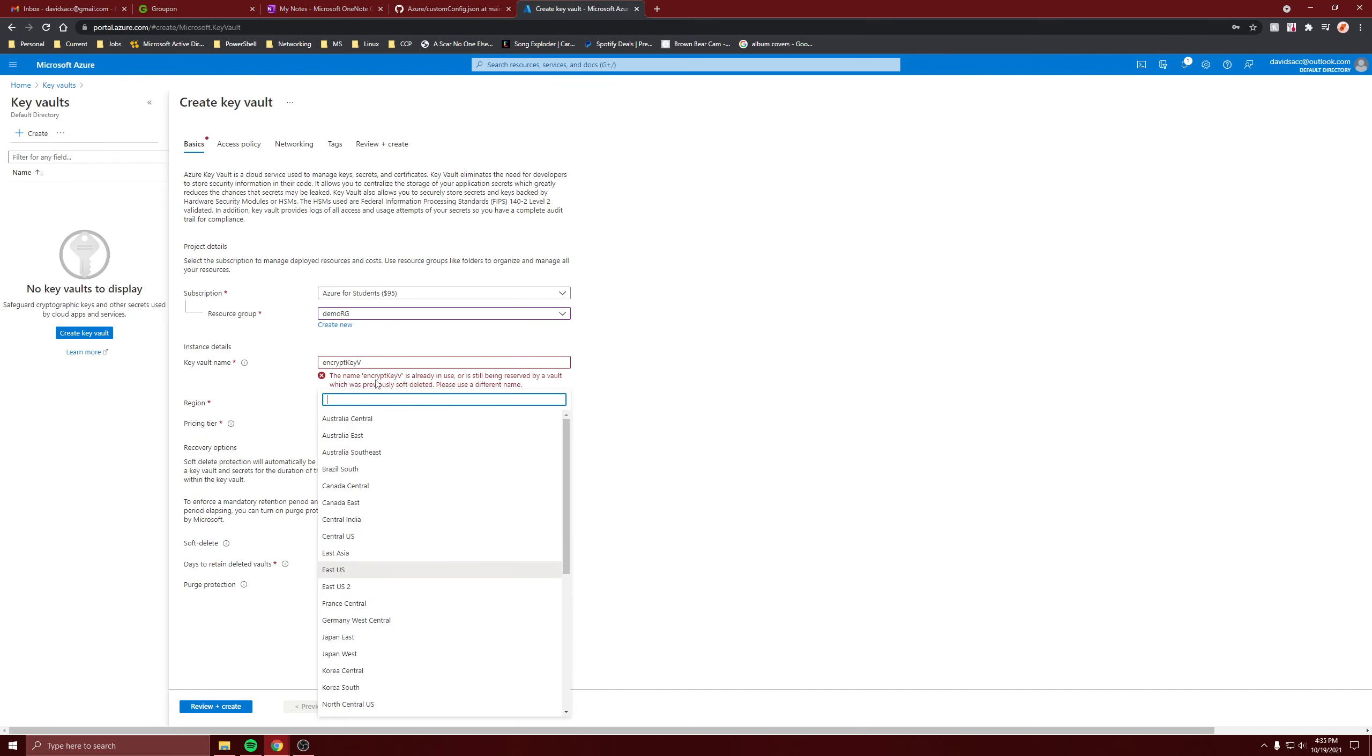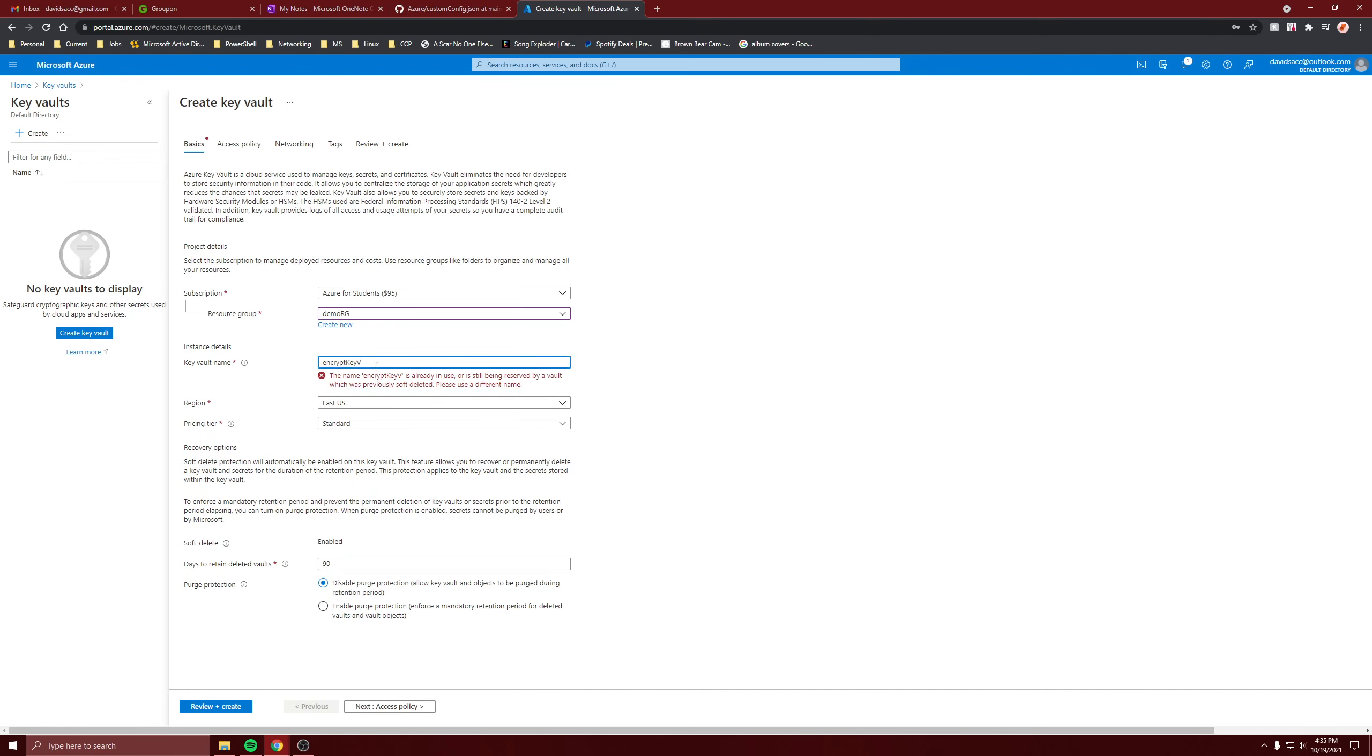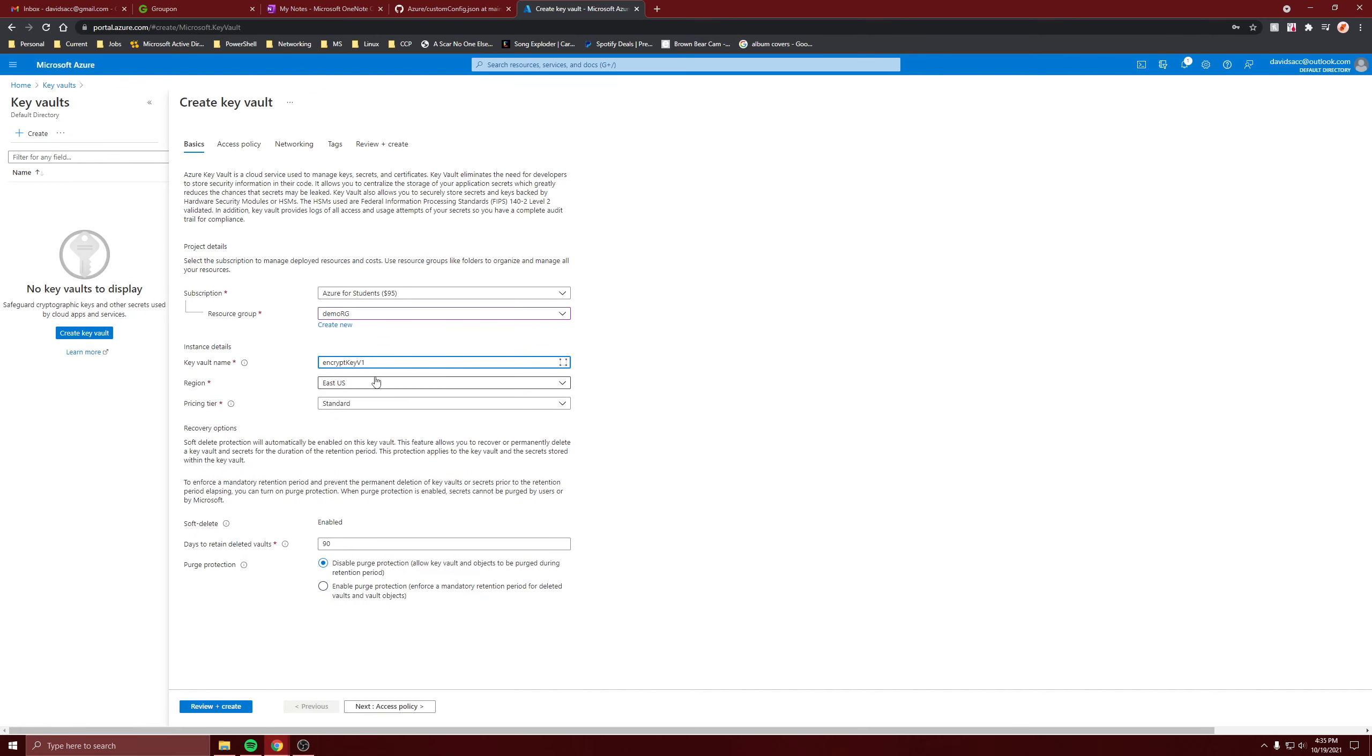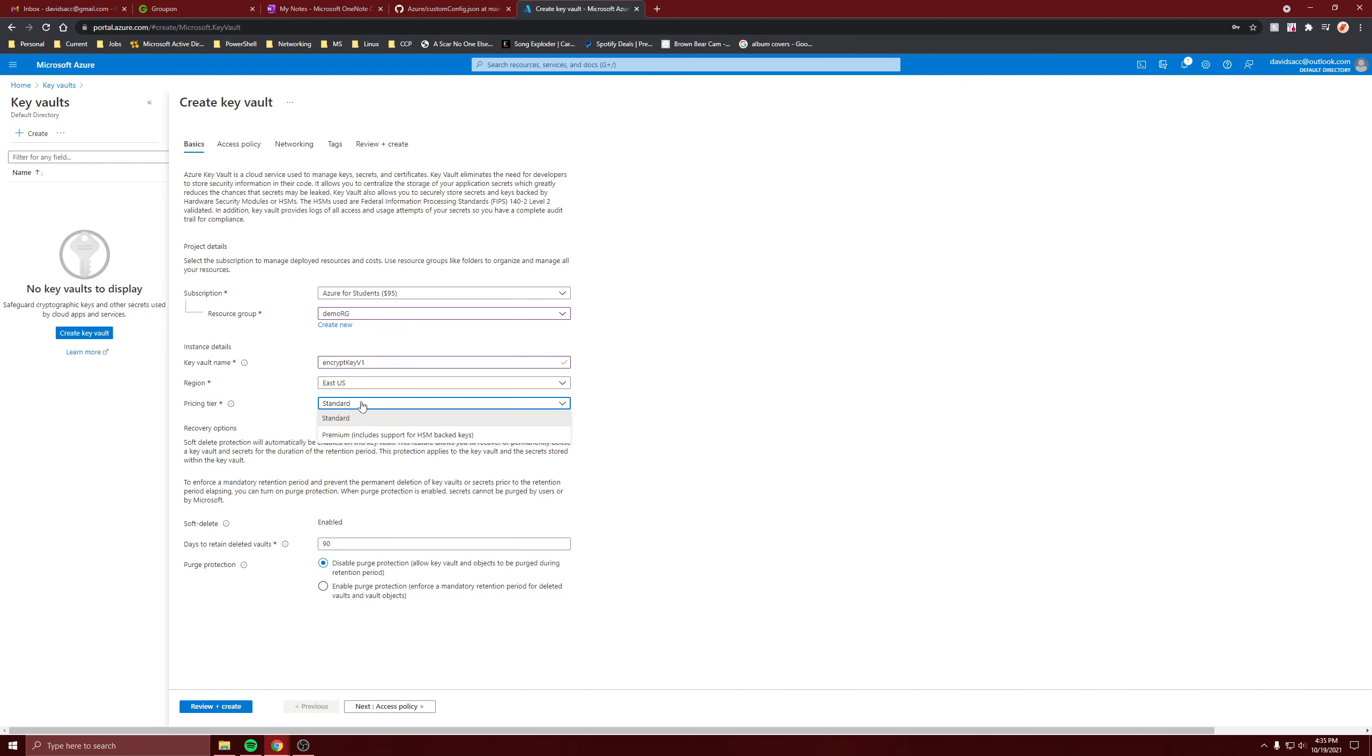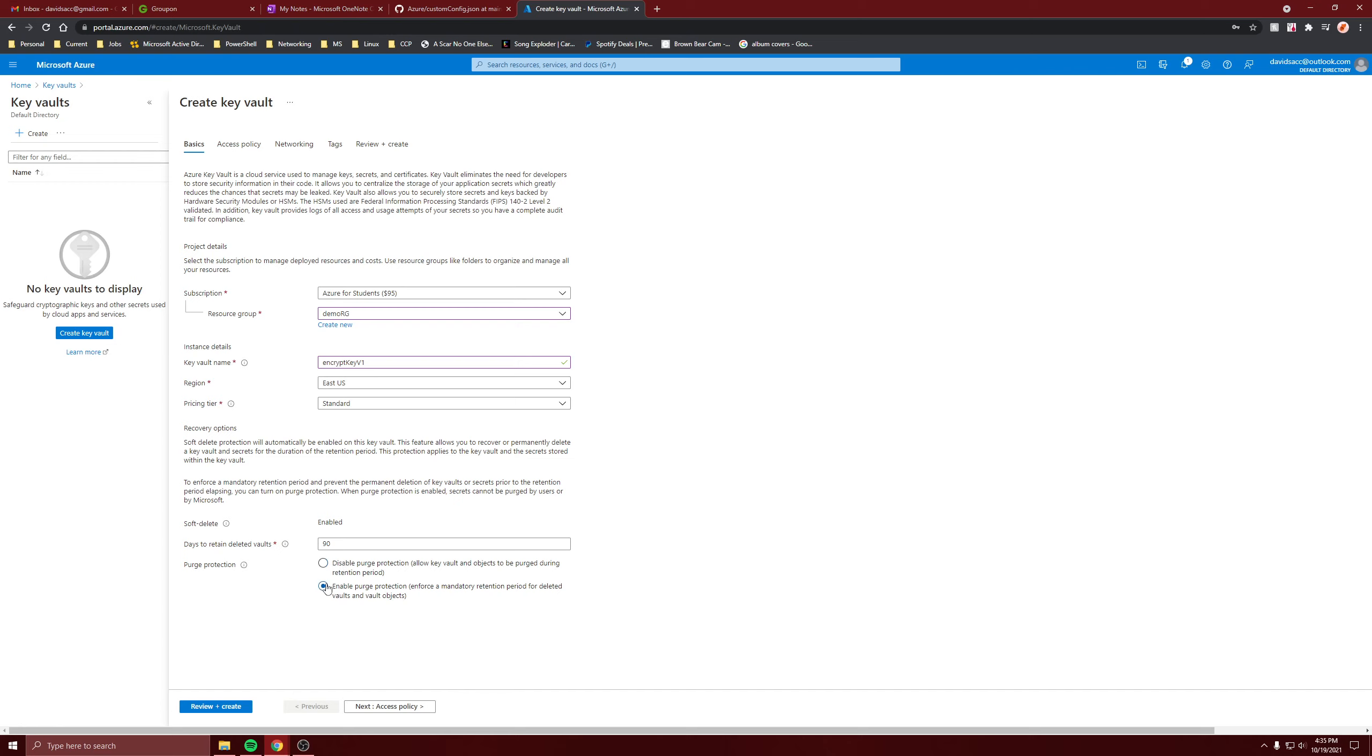I'll put it in East. I'll keep it standard. Soft delete on is fine, 90 days is fine. I'll enable purge protection.